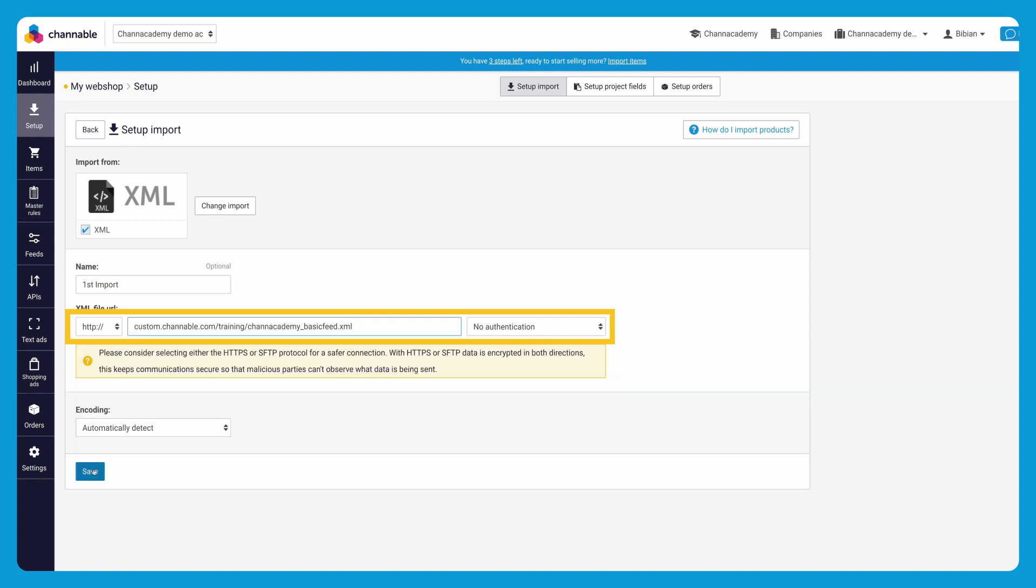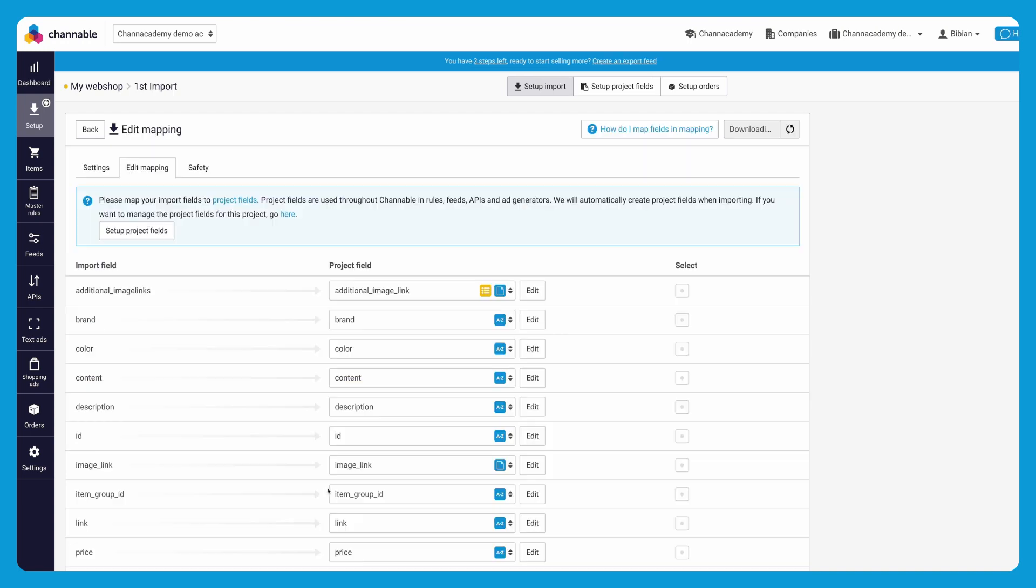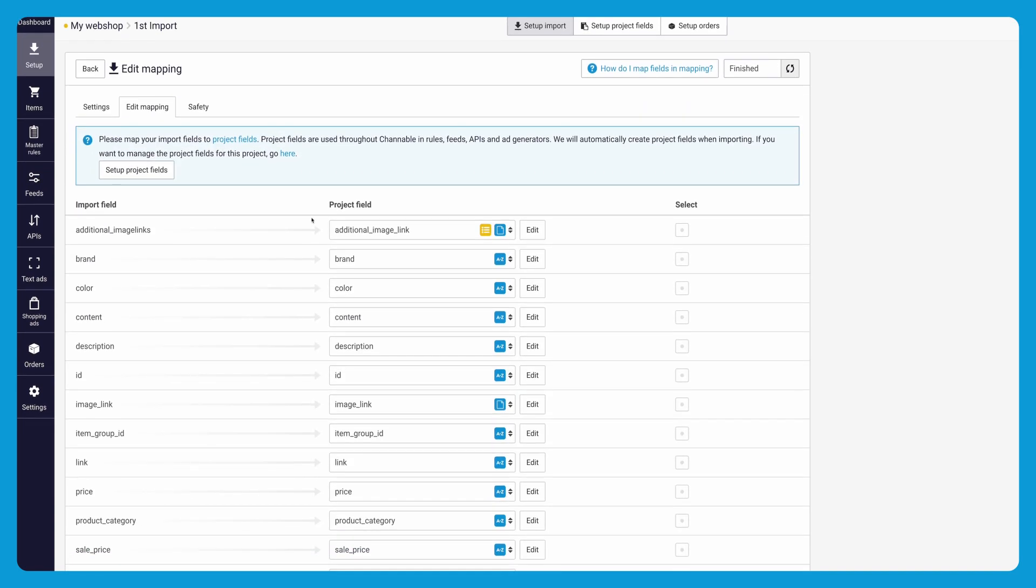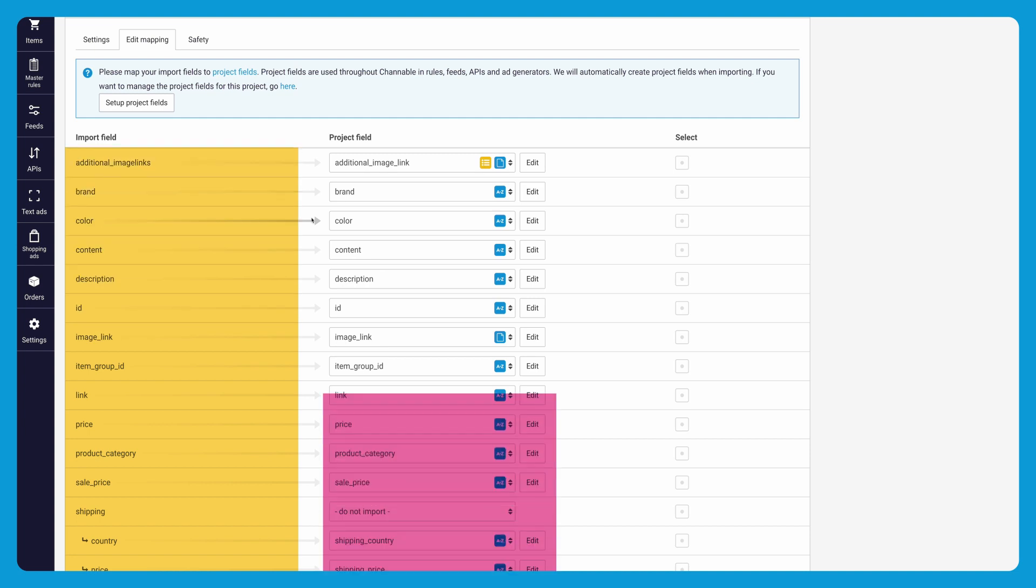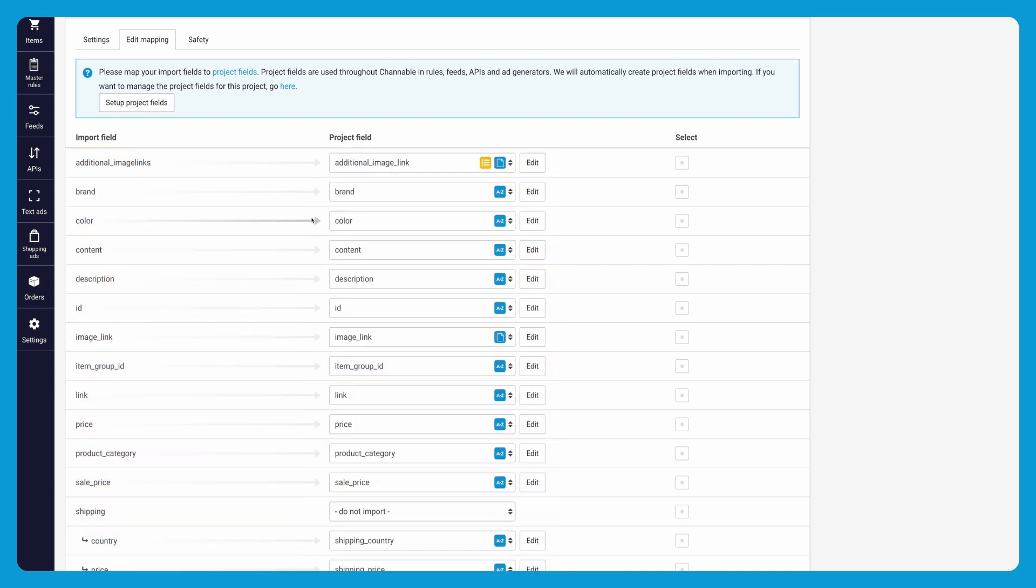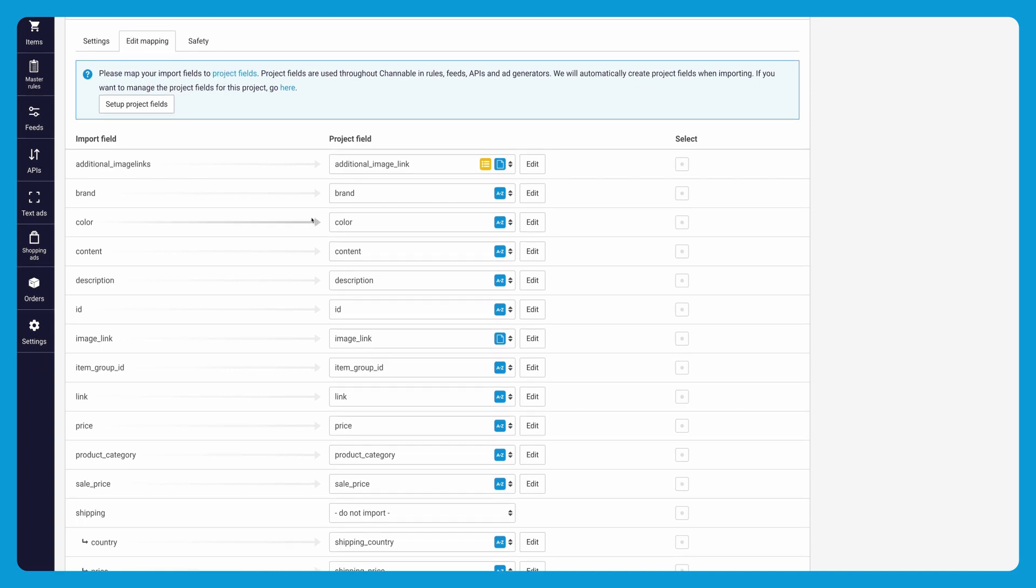This will then bring you to the edit mapping stage of the import. On the left hand side you see the fields that were provided to us through the XML, and on the right we have all the corresponding internal fields used by Chanable. Some fields will be recognized by Chanable. These fields will automatically be mapped to the relevant internal field, such as brand to brand.